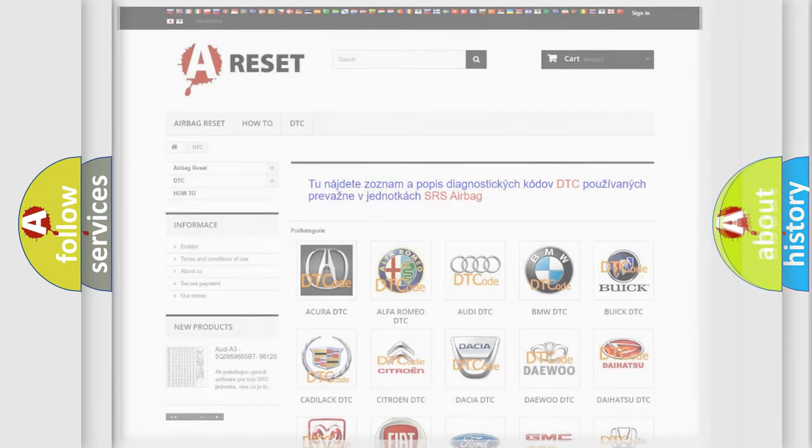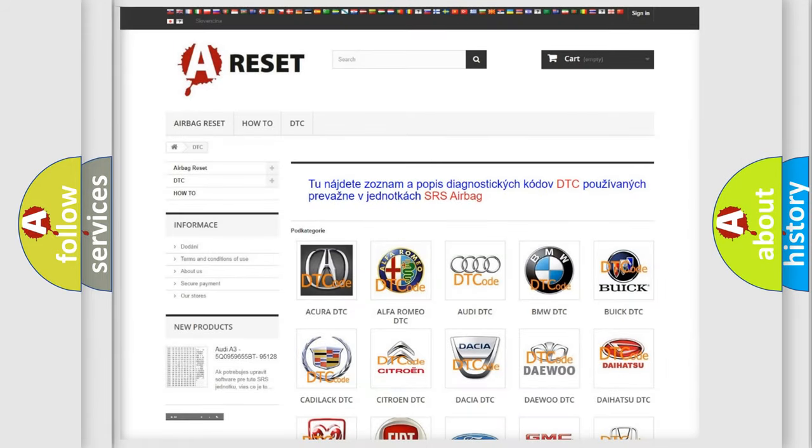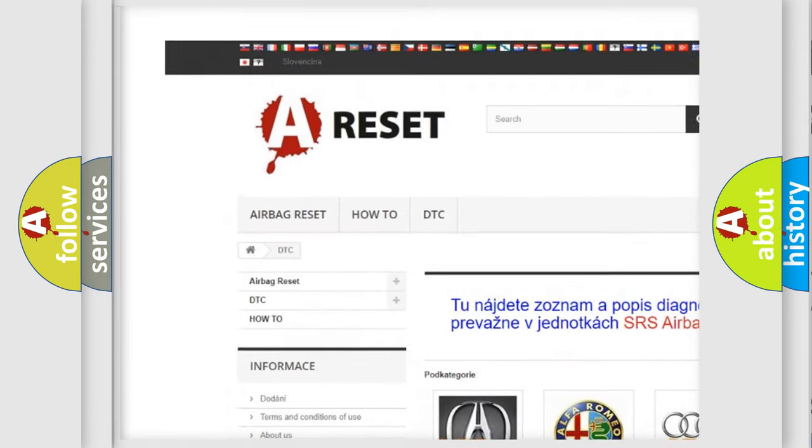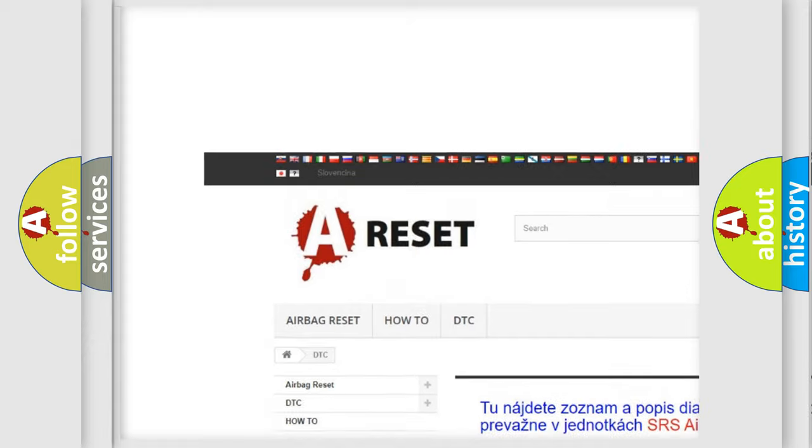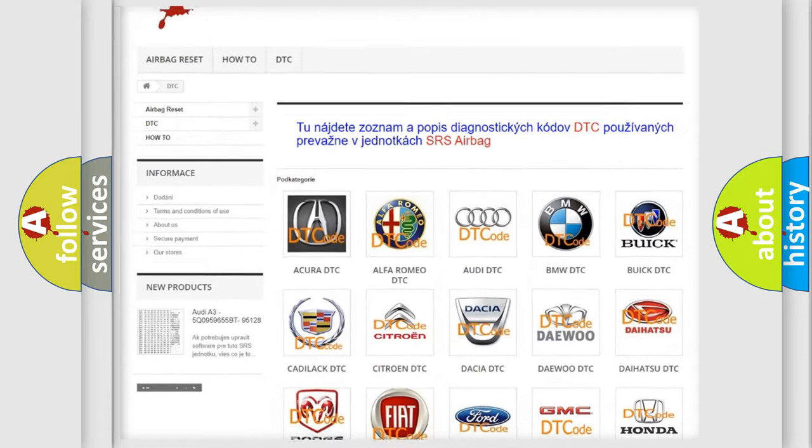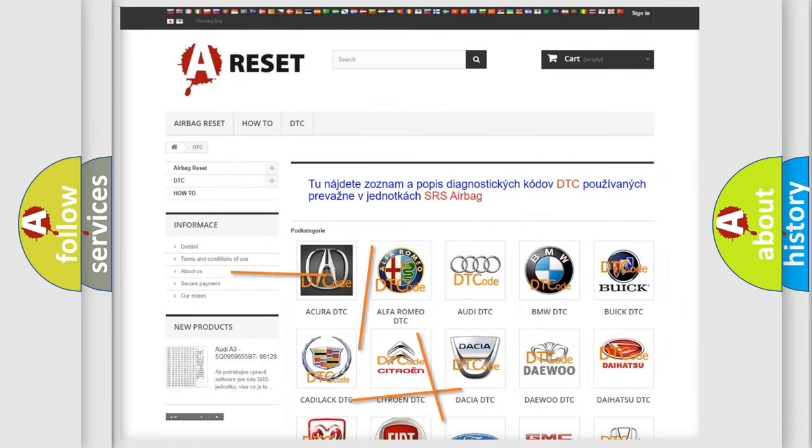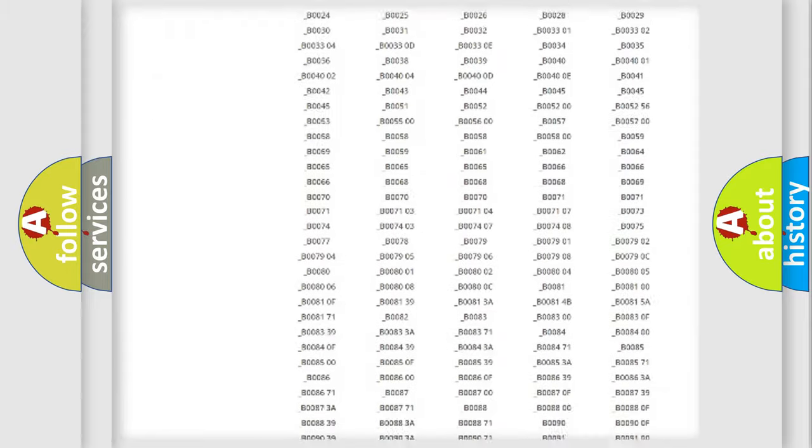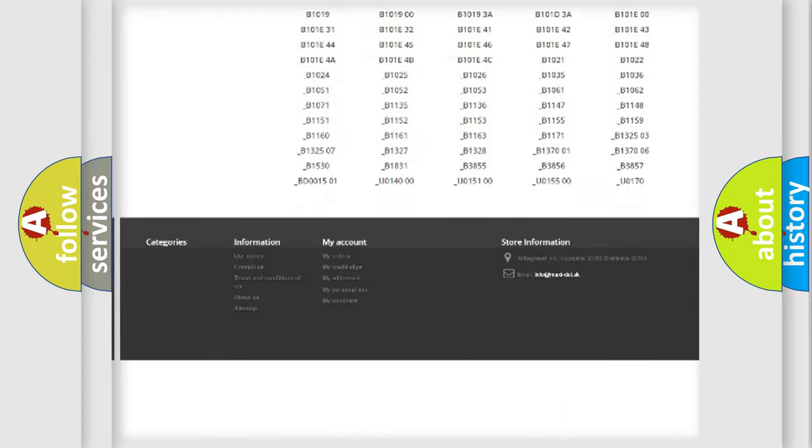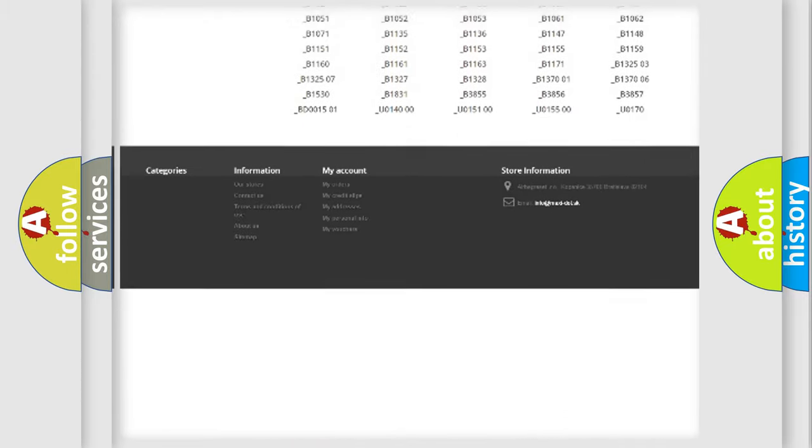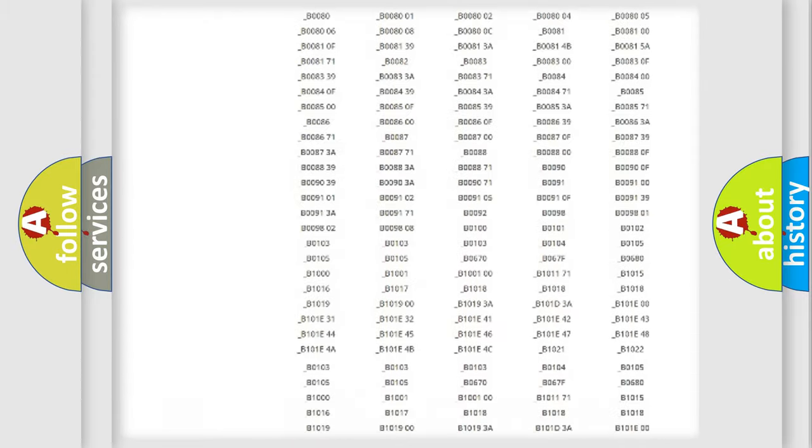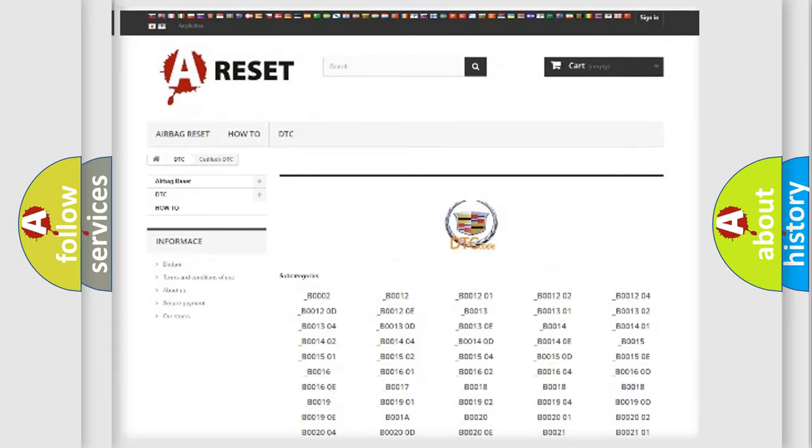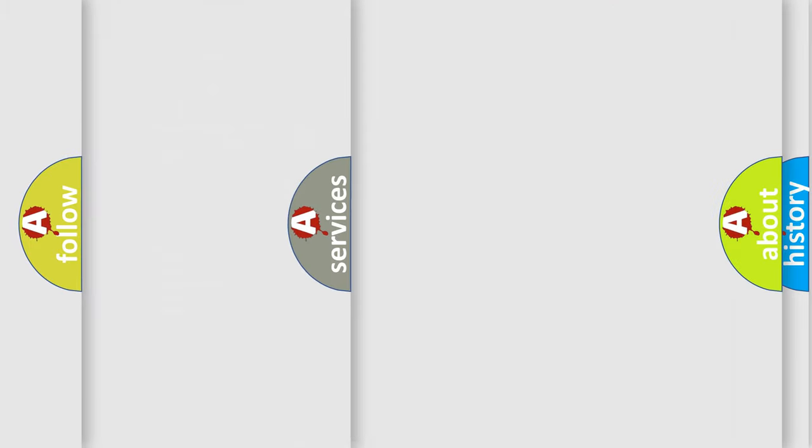Our website airbagreset.sk produces useful videos for you. You do not have to go through the OBD2 protocol anymore to know how to troubleshoot any car breakdown. You will find all the diagnostic codes that can be diagnosed in Cadillac vehicles, and many other useful things.